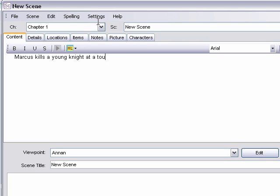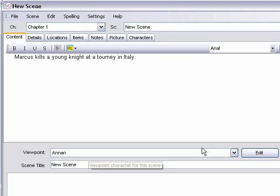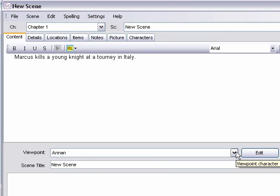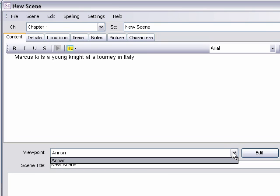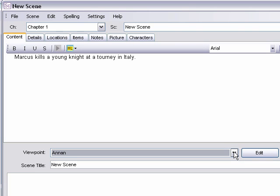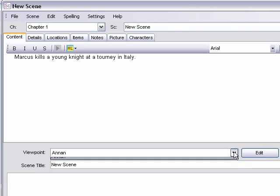And then you can indicate the viewpoint. All the characters that you've created will show up in this little drop down menu, and it's the only one we have right now, so obviously he's our only choice. But you can select the viewpoint. And you can title the scene.